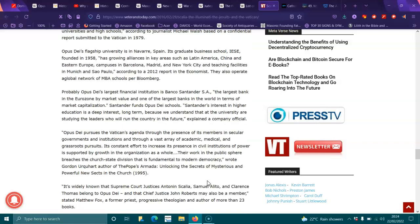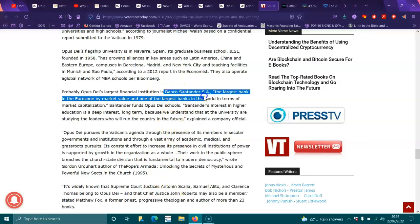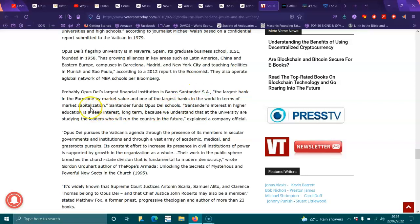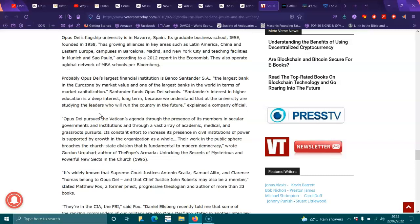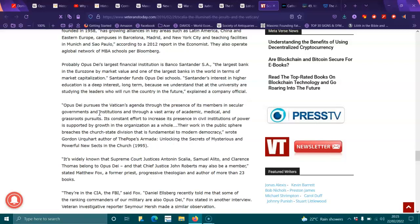Probably Opus Dei's largest financial institution is Banco Santander, the largest bank in the Eurozone by market value and one of the largest banks in the world in terms of market capitalization. Santander funds Opus Dei schools. Santander's interest in higher education is a deep interest long term because we understand that the universities are shaping the leaders who will run the country in the future, explained a company official.